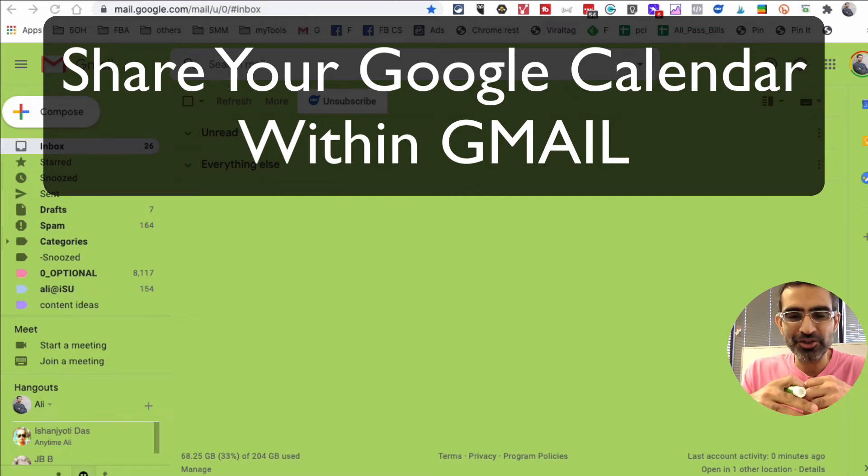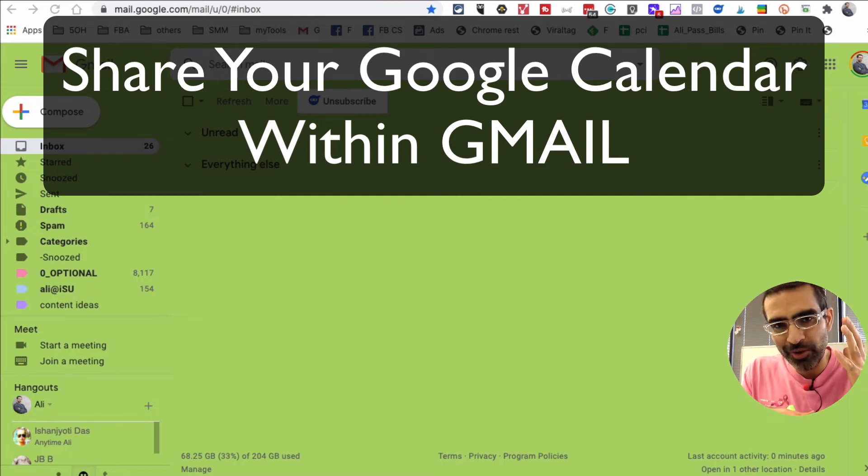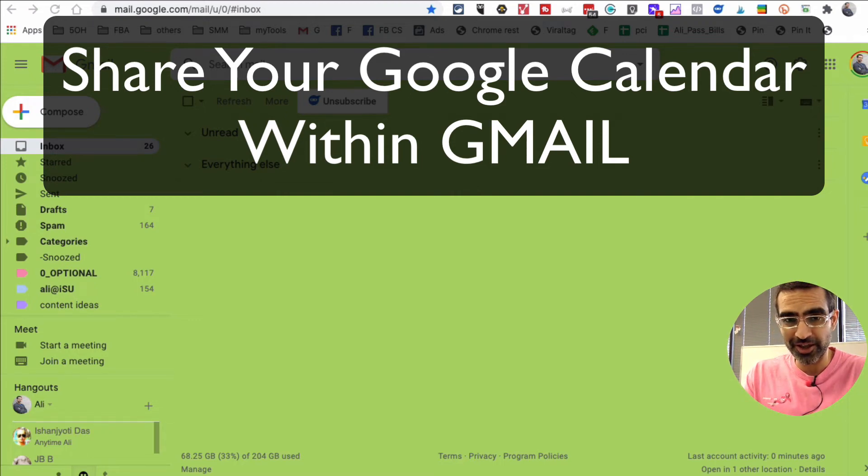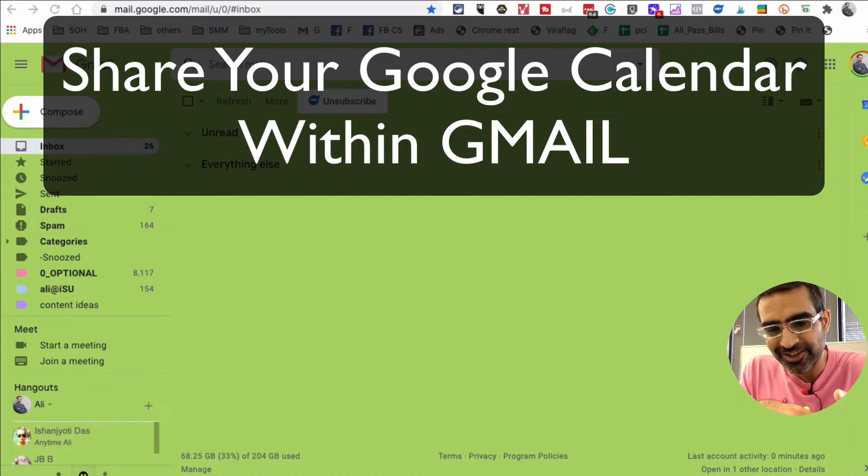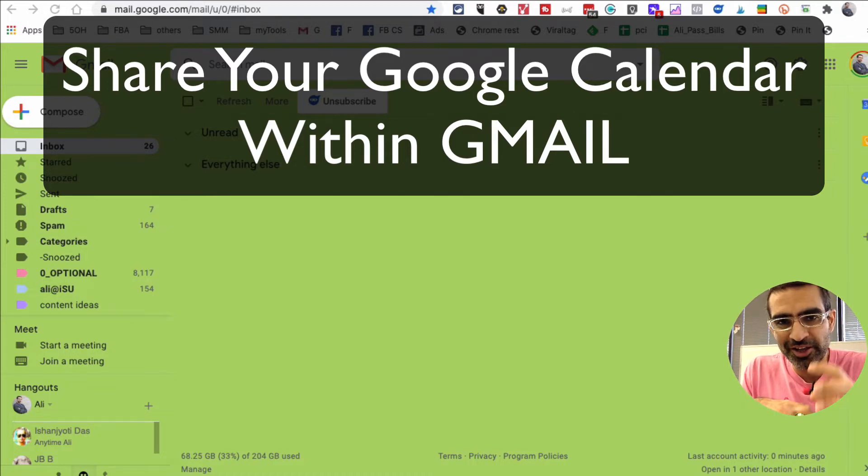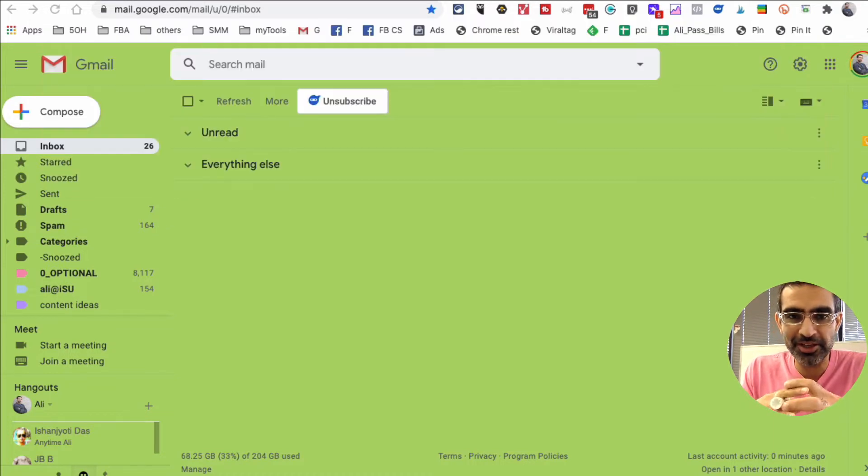Hey, what's up guys? Ali here from myassociated.com and welcome back to my channel. In this video today we're going to talk about the easiest and fastest way of sharing your Google Calendar availability inside your Gmail.